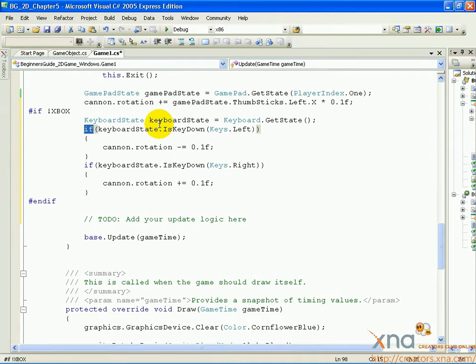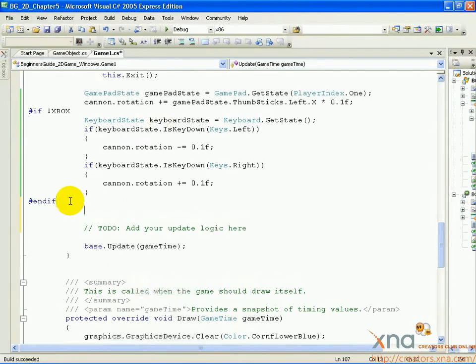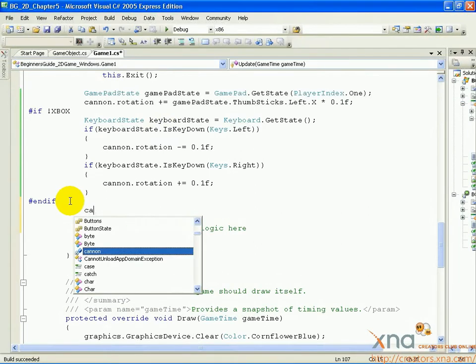Finally, we want to make sure the player can only rotate the cannon up to a point. They shouldn't be able to rotate the cannon all the way around. Add a new line after the pound endif and add the following line.